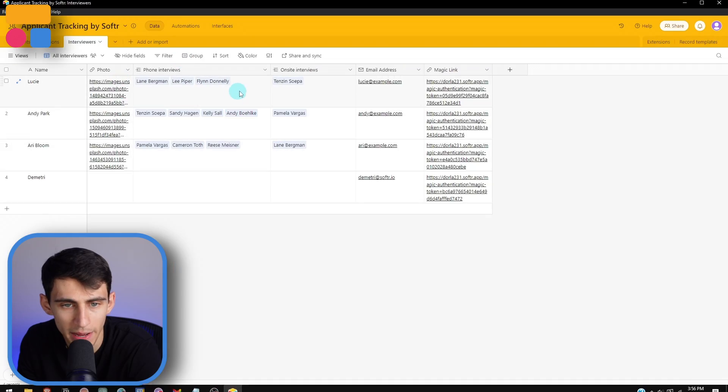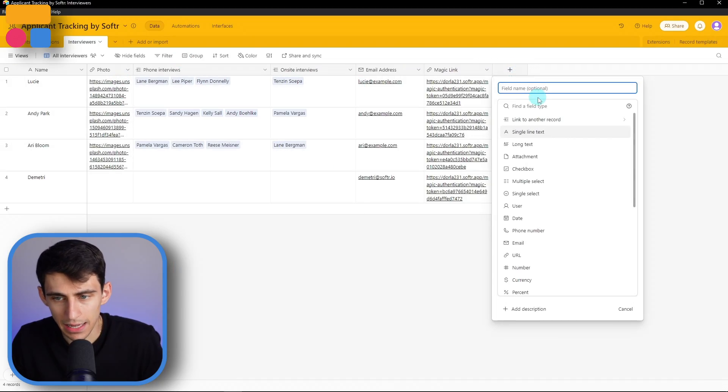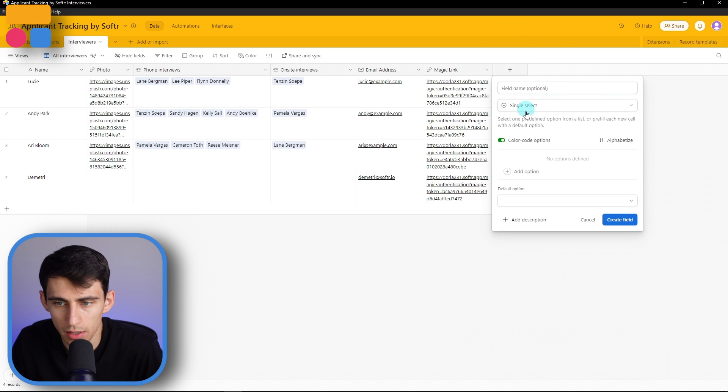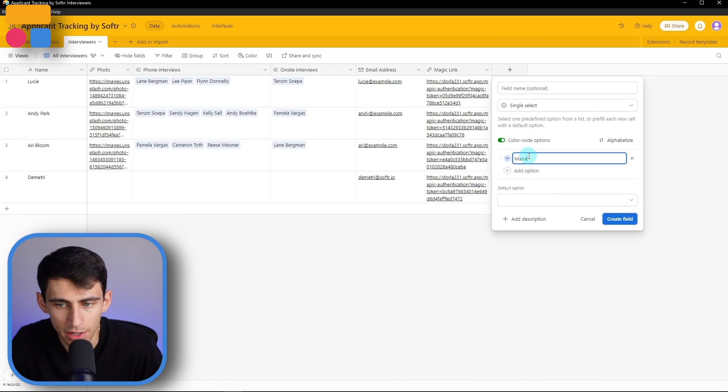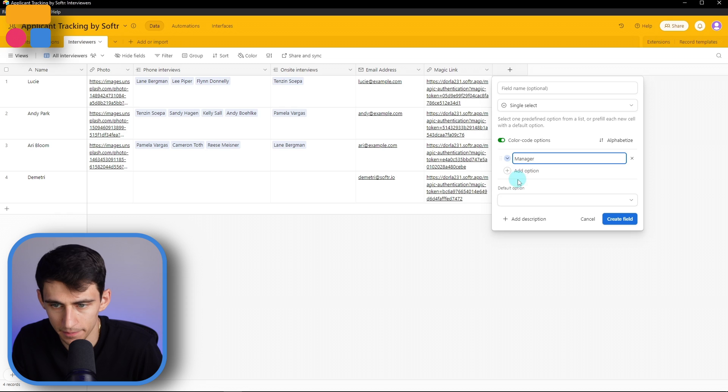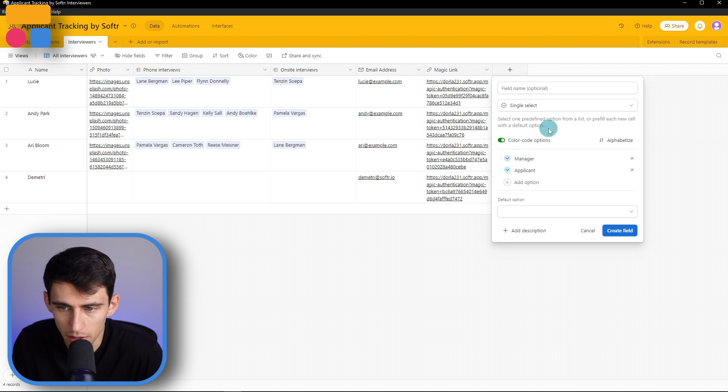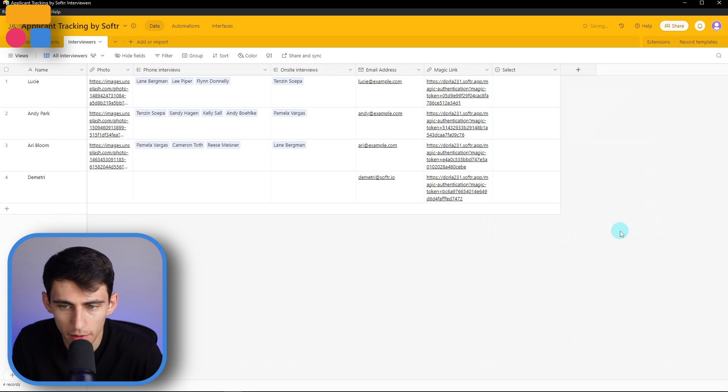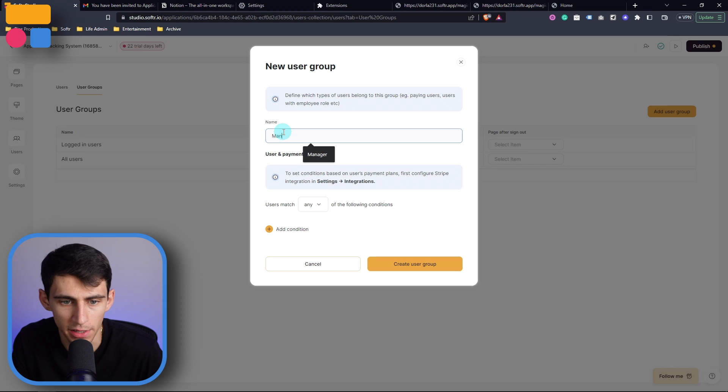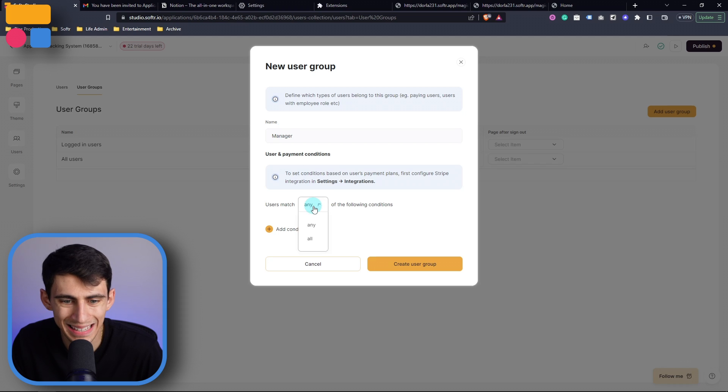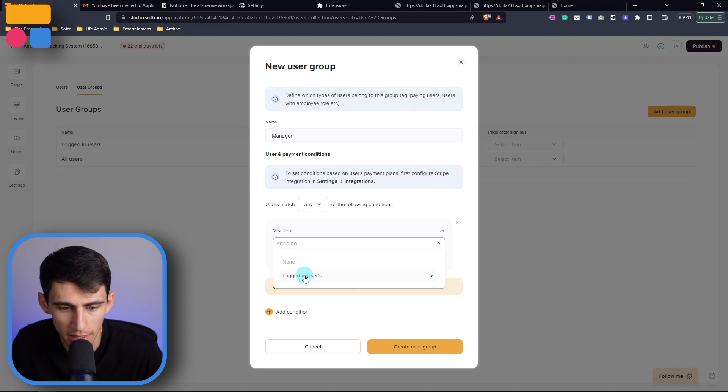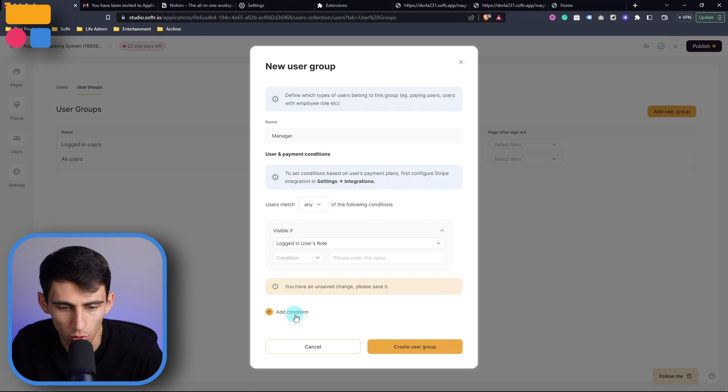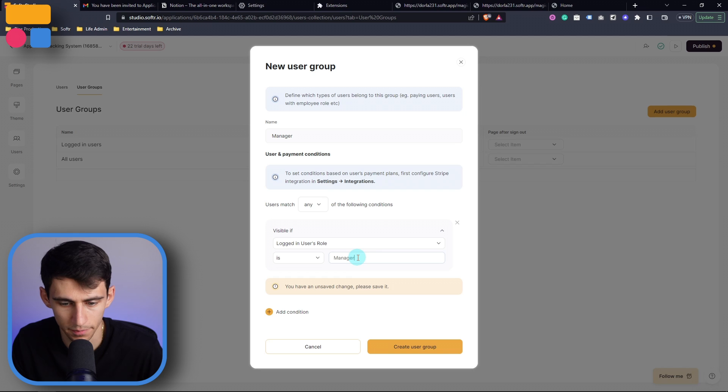Now within Airtable, you can use a single select property in order to create different user roles. So if I go back into Airtable, I can add a new single select field, which is going to be, for example, a manager, and just a general applicant. Now I can press color code options to make it easier, click a different color, create field right here. Now press add user group in the user groups tab, type manager. And then here, we're going to make sure that we do a condition where this is only visible if the logged in user has the role is, and then exactly what you want, manager.